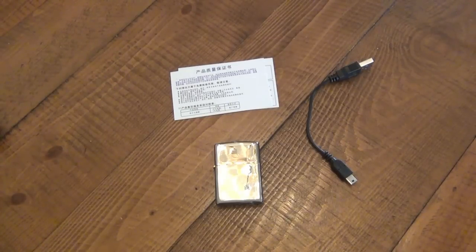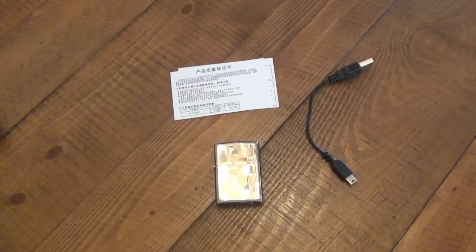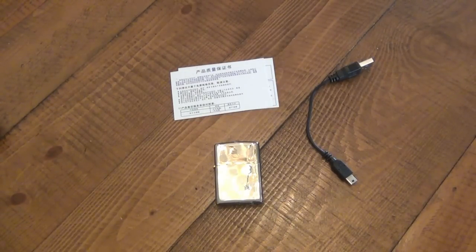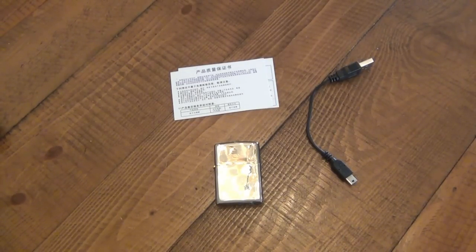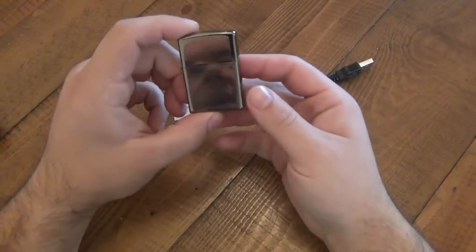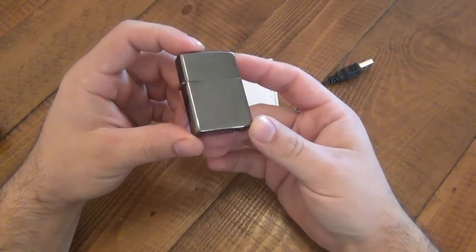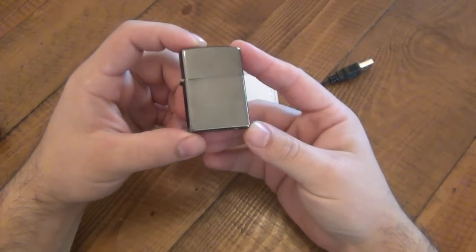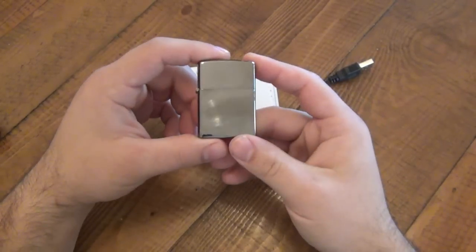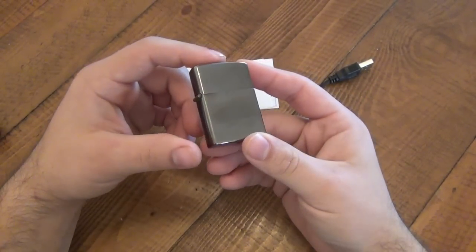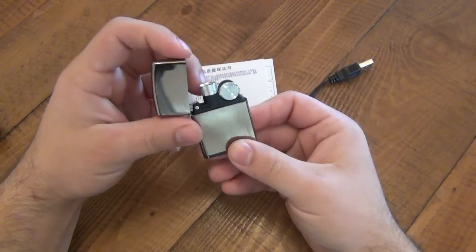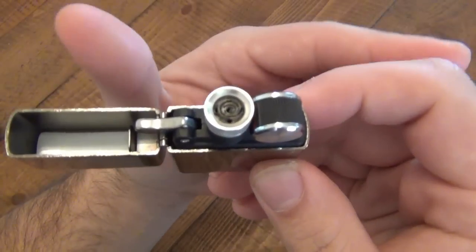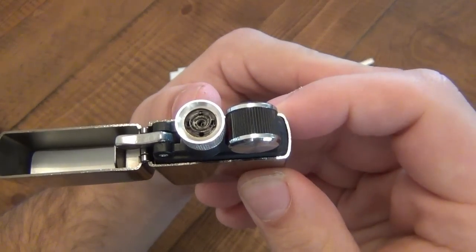So anyway, I got this thing. I saw this on the website and thought it was awesome. This is a Zippo style or Zippo shaped USB lighter. I know it seems strange - it's an electric lighter, so it does not have a flame.